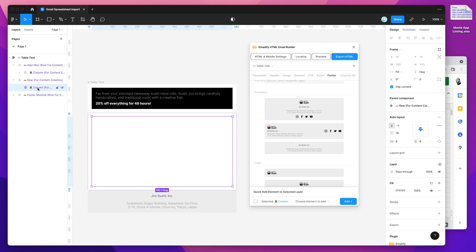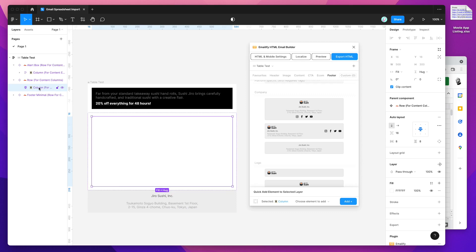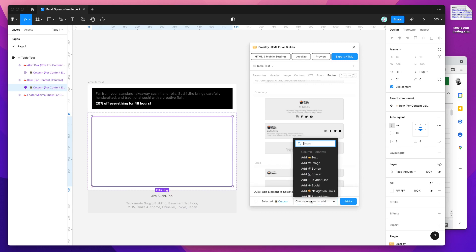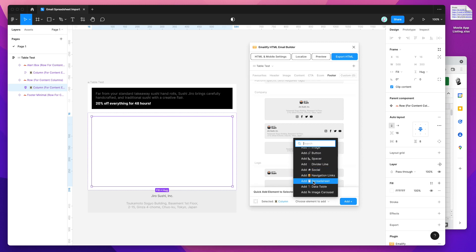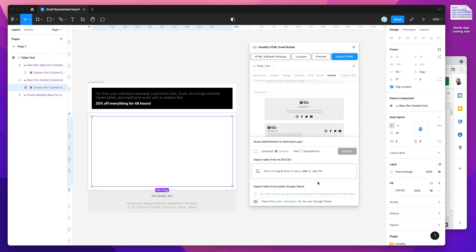I'm going to click on the column element inside of the row — this is where our content layers are going to be added. Today I'm focusing on importing a spreadsheet as a table into this content component. You can add other elements too, like text layers, image layers, and button layers. But today we're just going to be adding a spreadsheet, so go ahead and click on the Add Spreadsheet option in the select menu with the column layer selected.